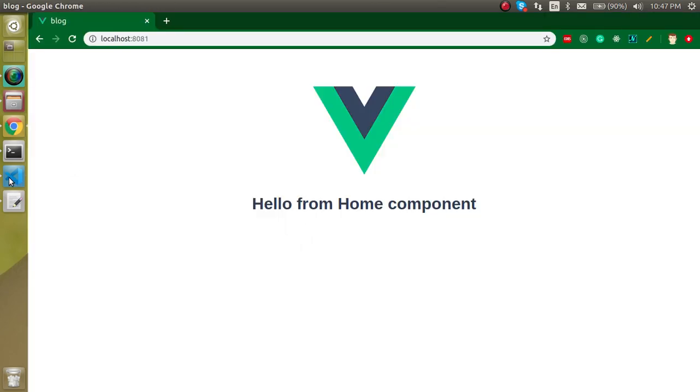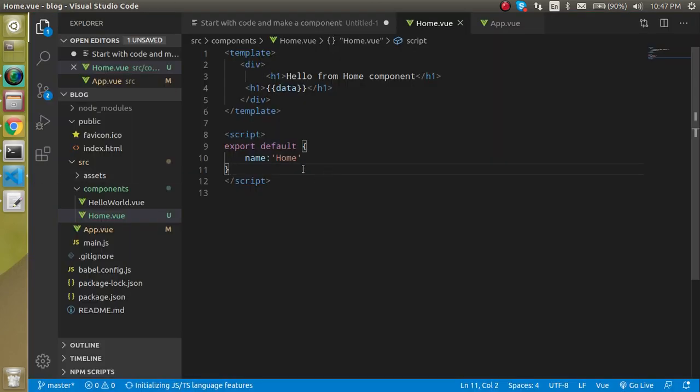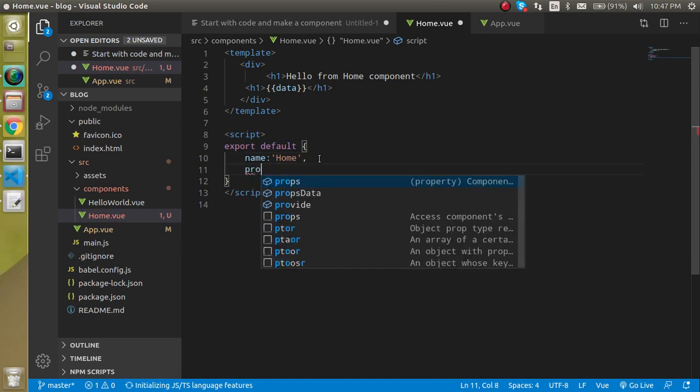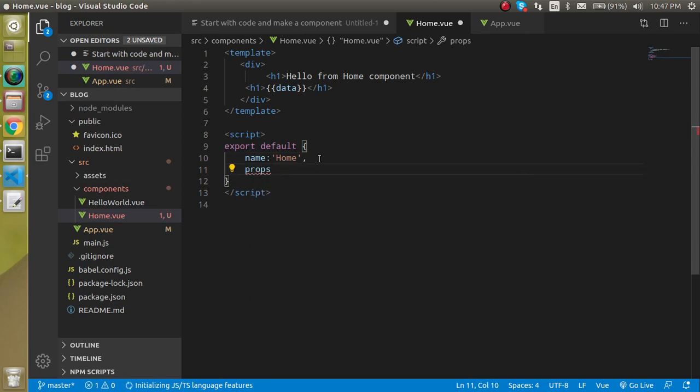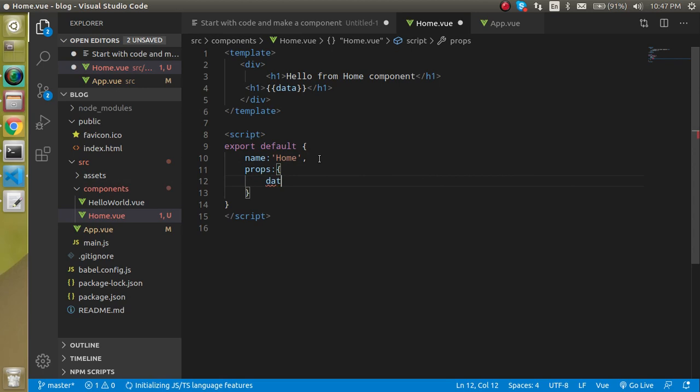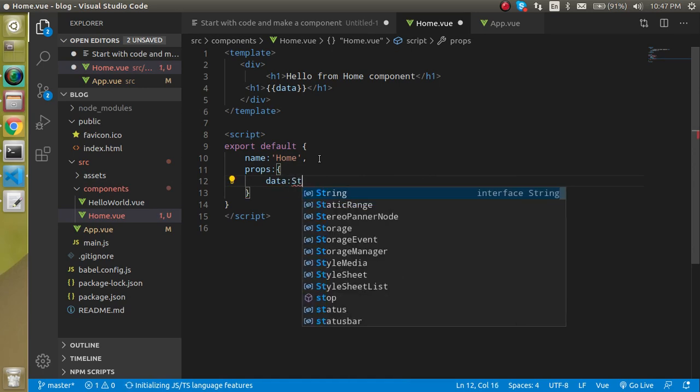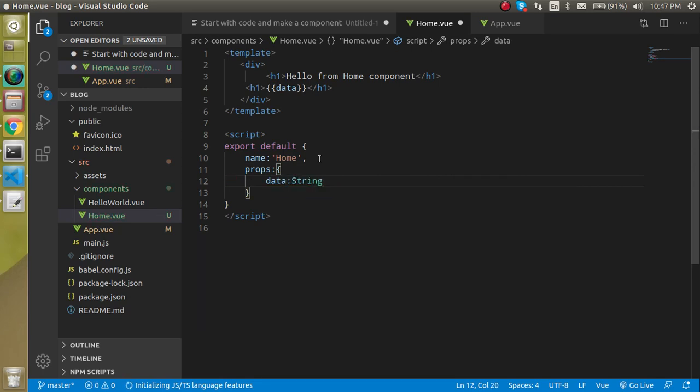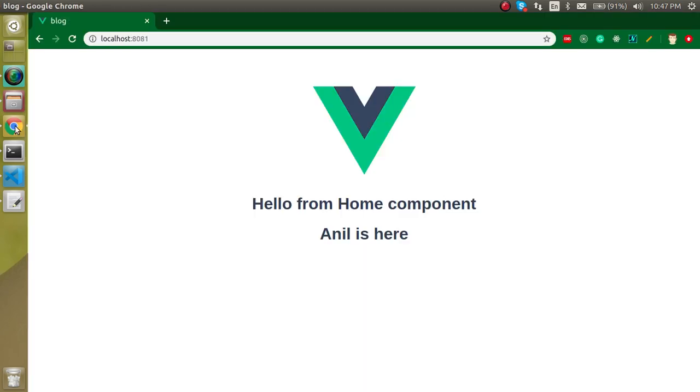Now I am going to define props. Props basically have an object and in the object I am going to define the data like this. And now let's see - Anil is here.